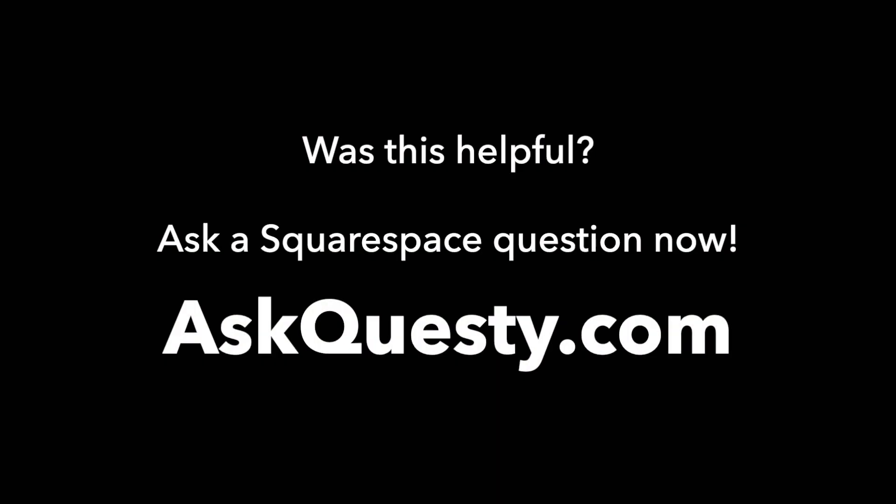Was this helpful? Ask a Squarespace question now. AskQuesti.com